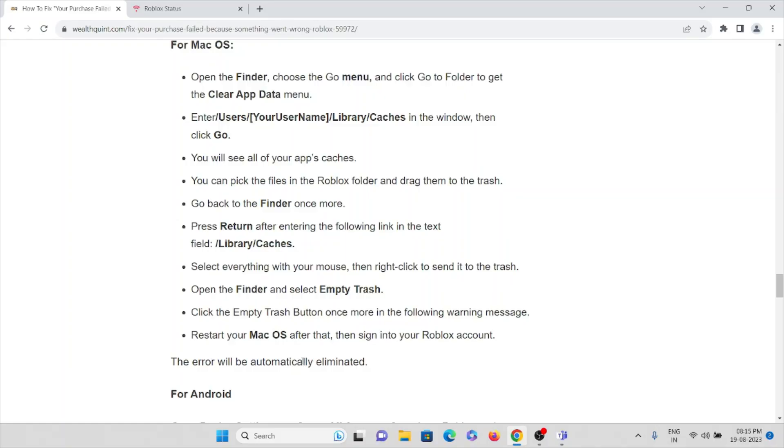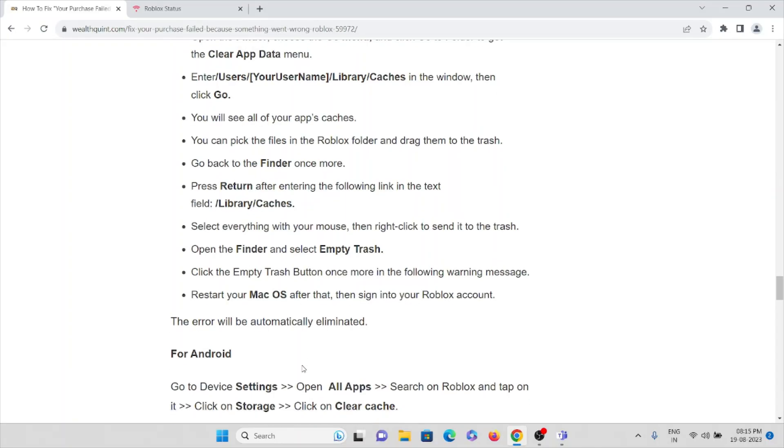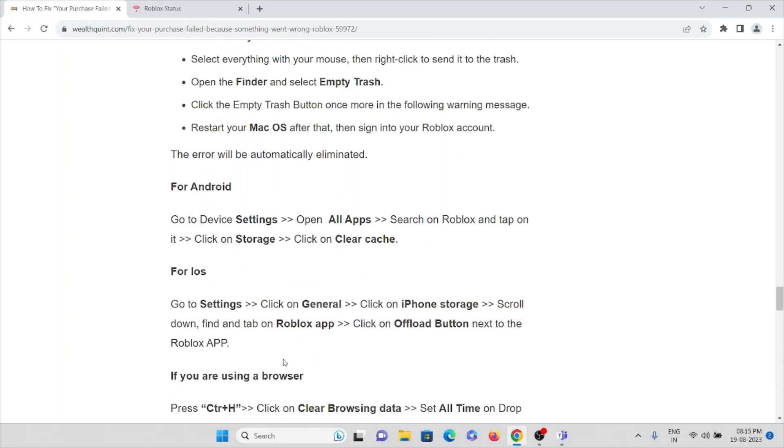Open Finder and select Empty Trash. Click the Empty Trash button once more in the following warning message. Restart your Mac OS after that, then sign in to your Roblox account. The error will be automatically eliminated or removed.